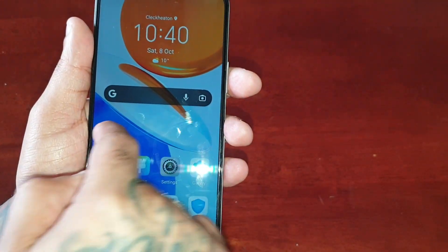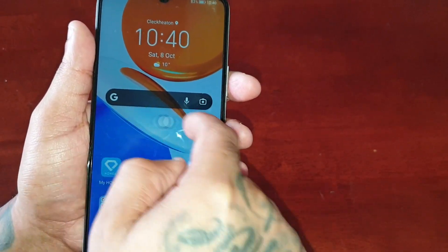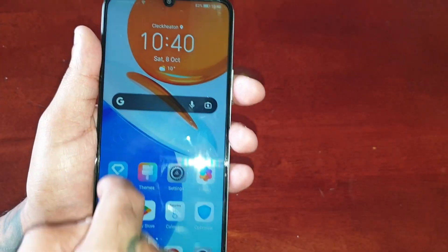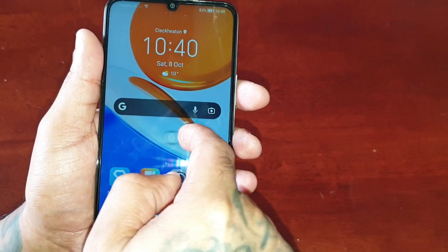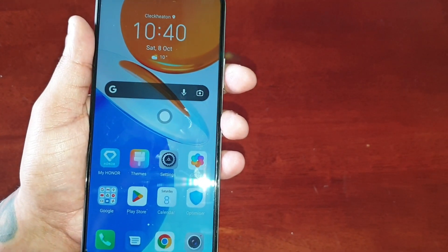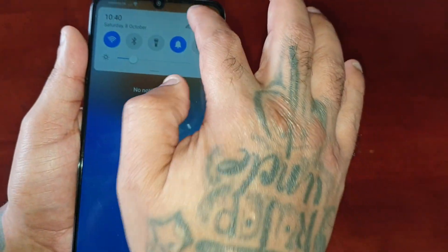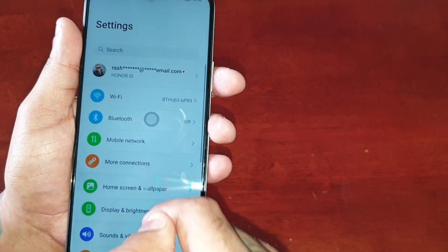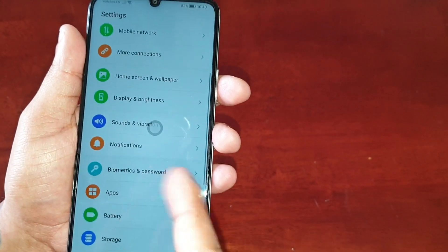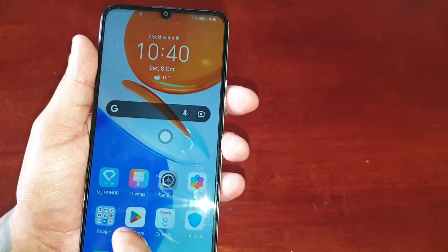If you just select it and move it around, you can place it anywhere on the home screen. And if you want to go back to the home screen, just tap it once and it brings you back.